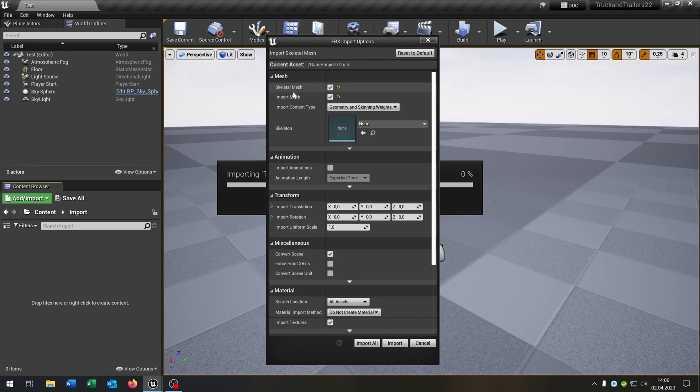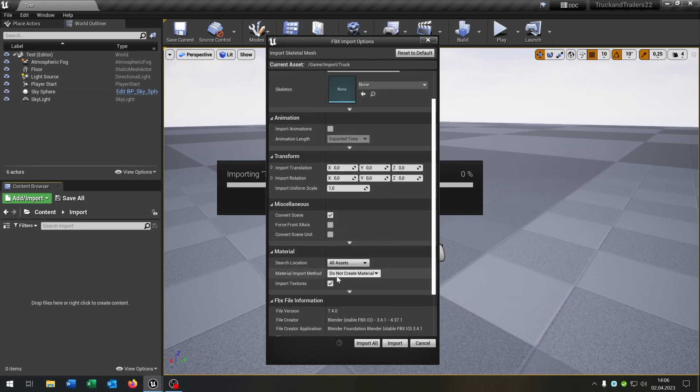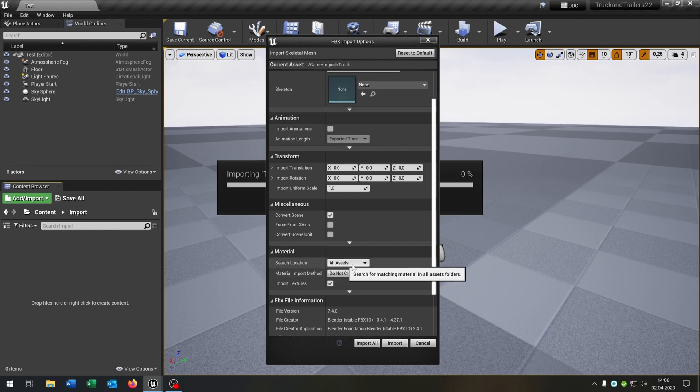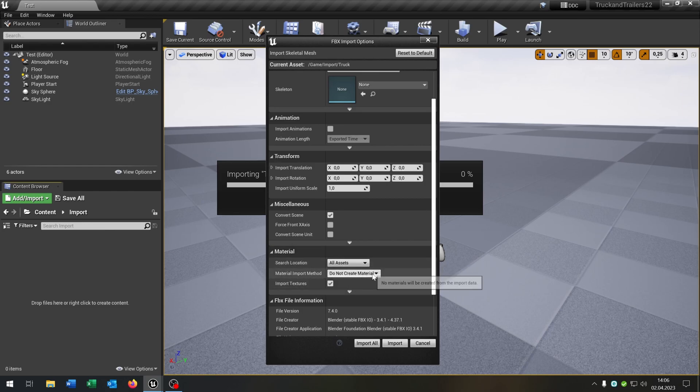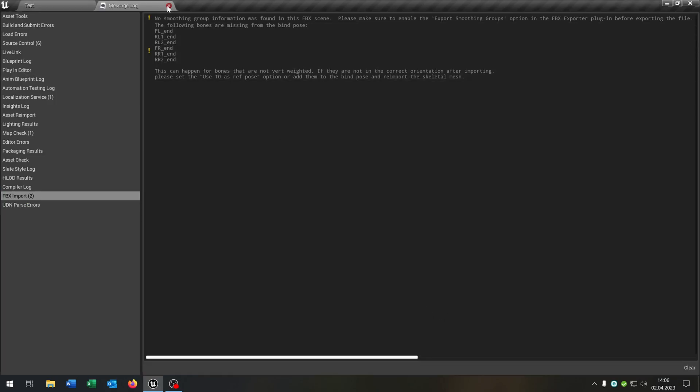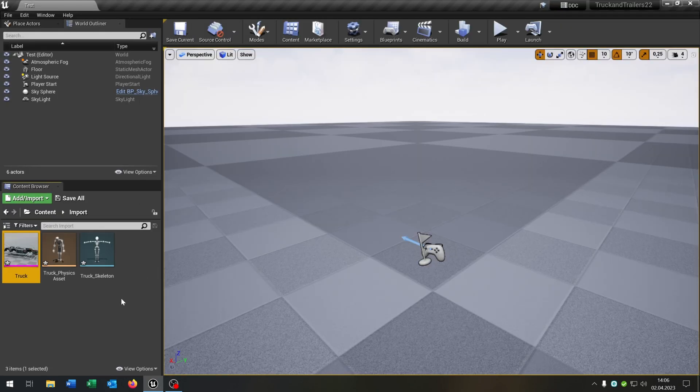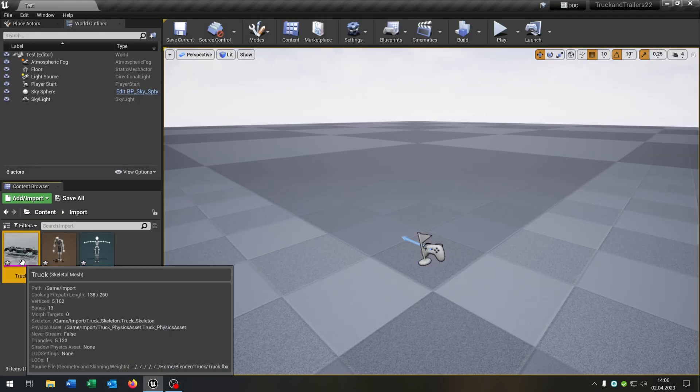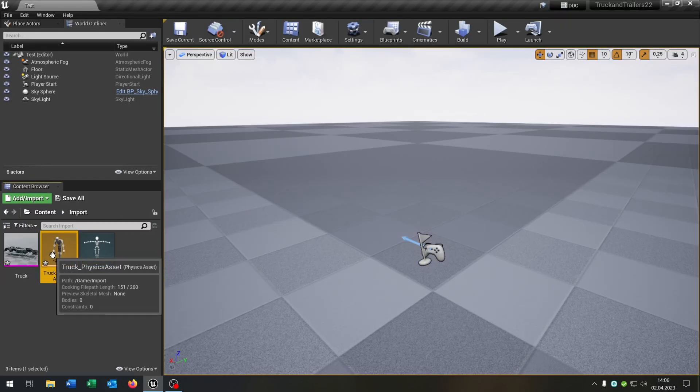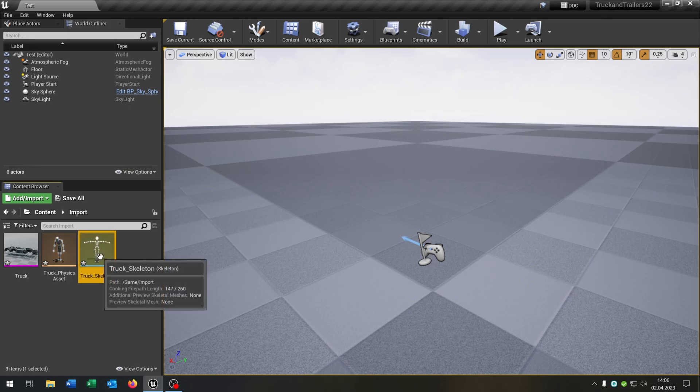Back in the Unreal Engine we want to import our truck. So we hit the skeleton mesh, the import mesh and on the material the search location will be all assets and we don't want to import any materials. So we hit import. So we have the skeleton mesh, the physics asset and the skeleton itself.